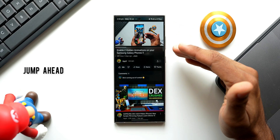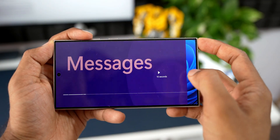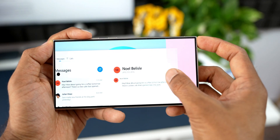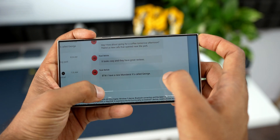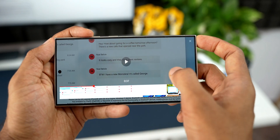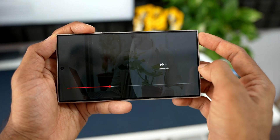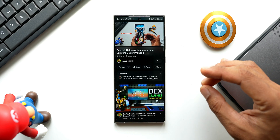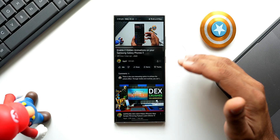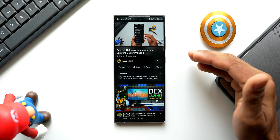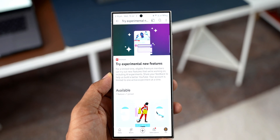The next feature is Jump Ahead, which lets you get to the content you care about faster. When fast-forwarding, tapping the Jump Ahead button takes you to the next point that most users skip to. Note that this feature is currently only available in the US and not in other regions.